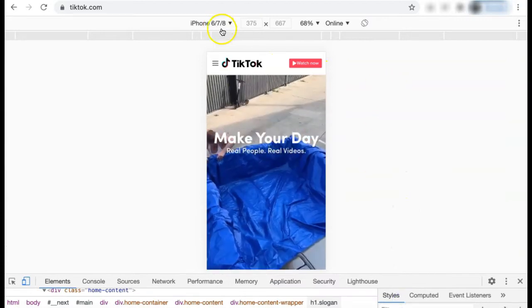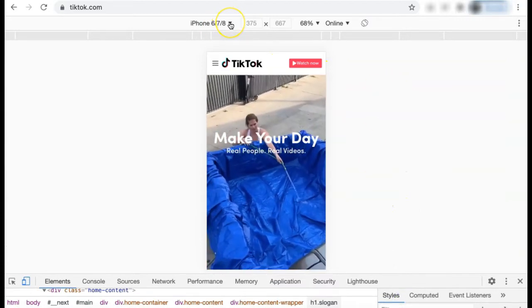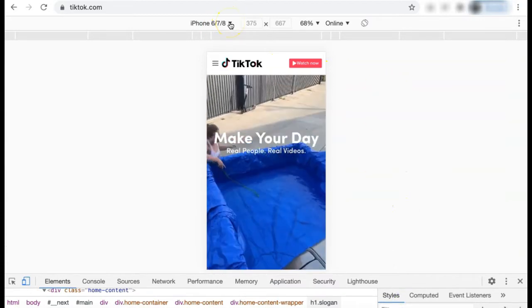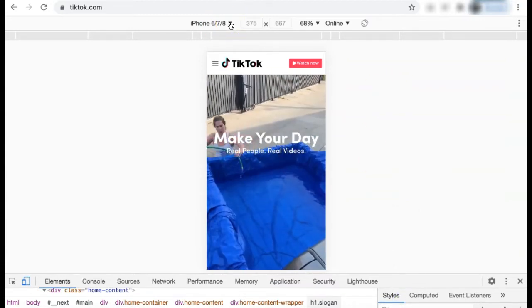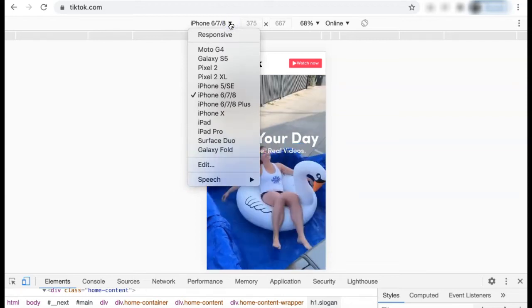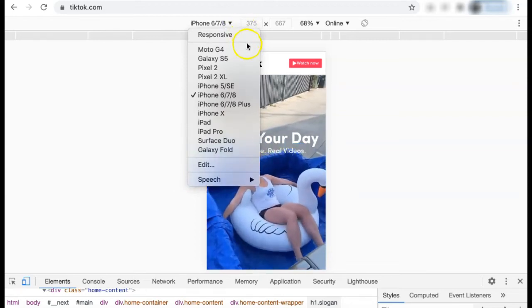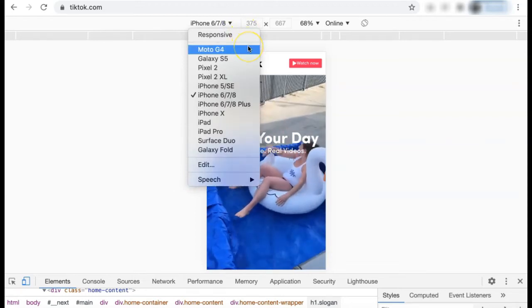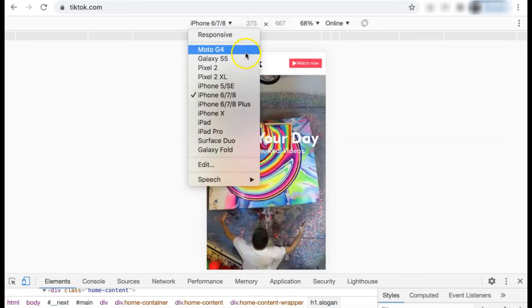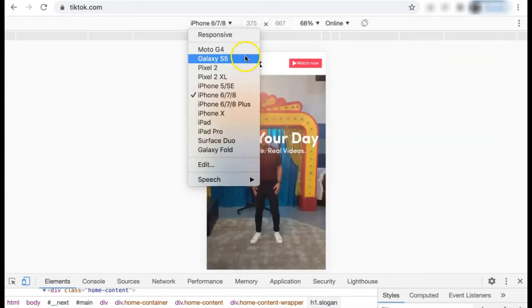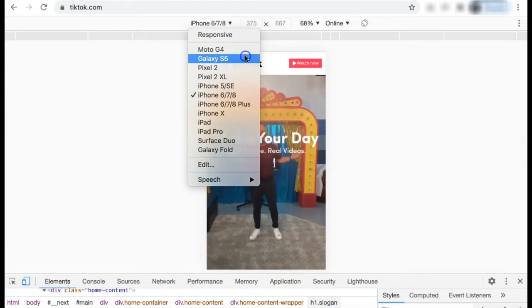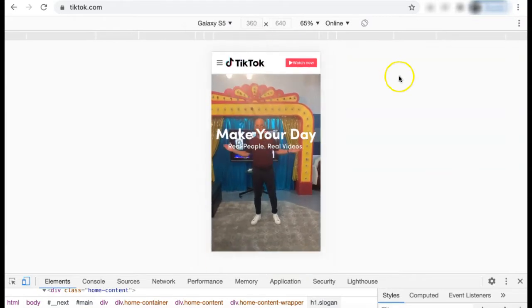At the top here, you'll see the type of device that you're viewing it as. If you select the drop-down, you can choose the device that you'd like to use. Let's say we wanted to view it as a Galaxy. You can do that.